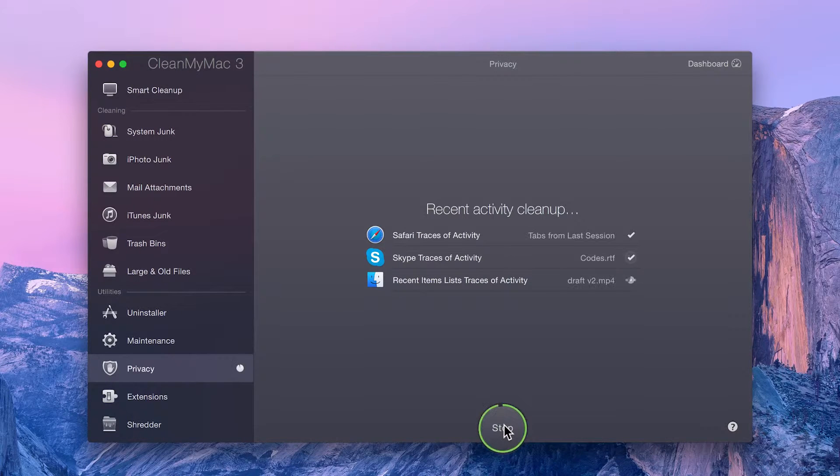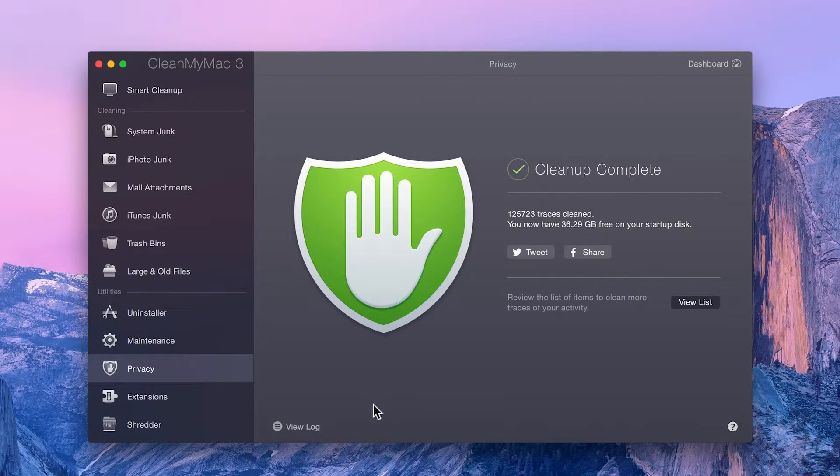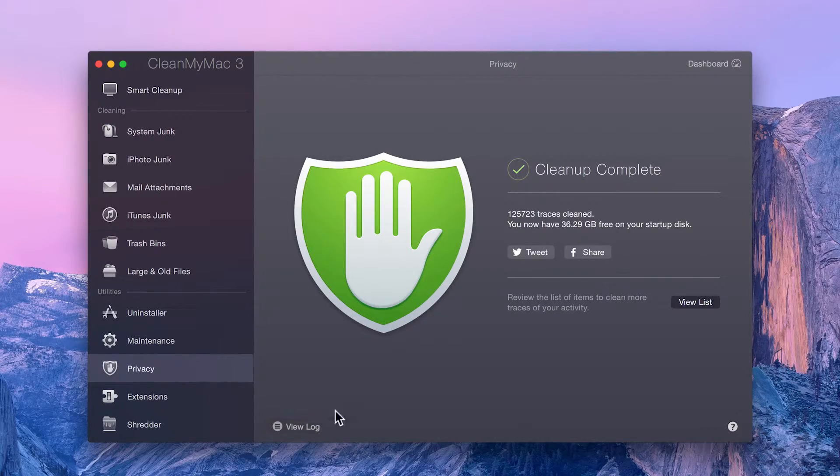And in no time at all, you're done, and you can either view a log of the removed items or go back and clean up some more.